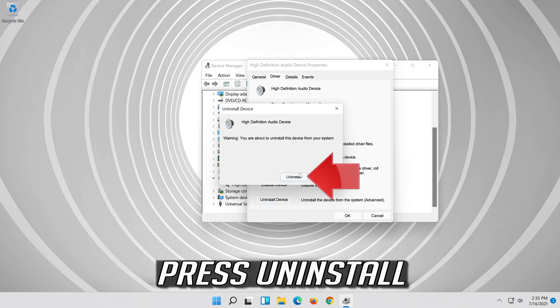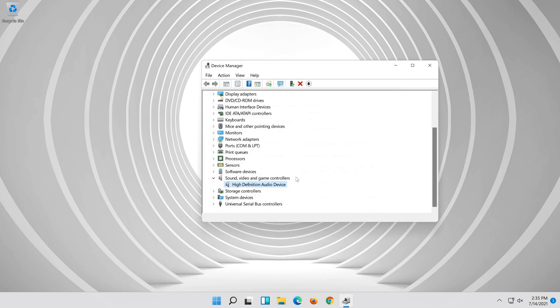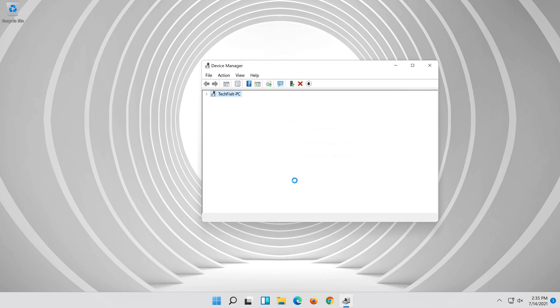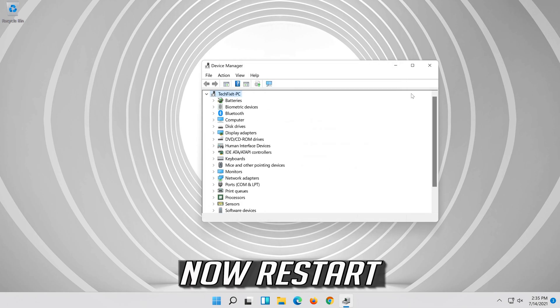Press Uninstall. Now restart your computer.